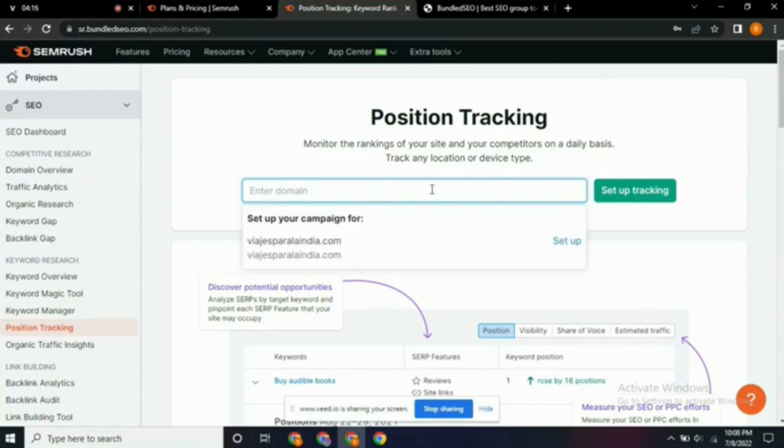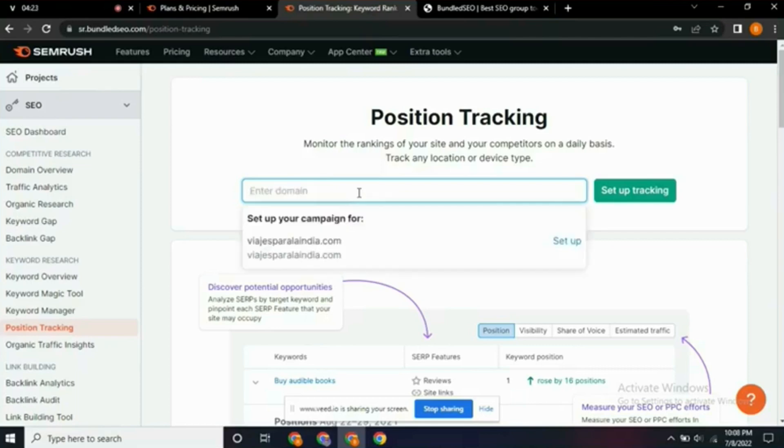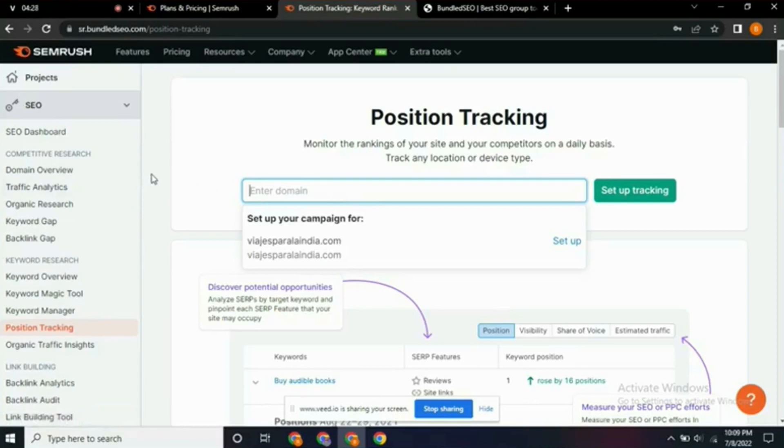So guys, that is it on how to get Semrush premium account for free. I believe this tutorial is helpful. If it is, kindly give me a thumbs up by liking this video and please don't forget to subscribe to my YouTube channel. I will see you guys in my next video.